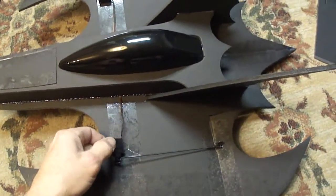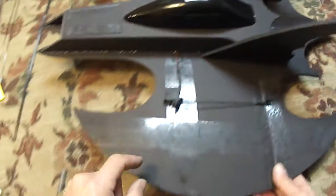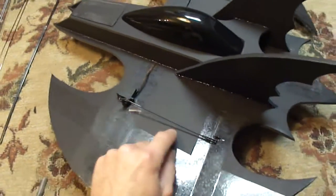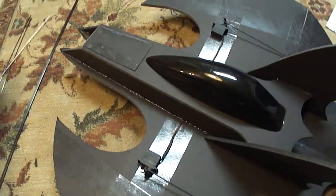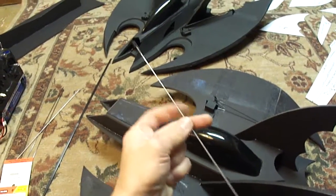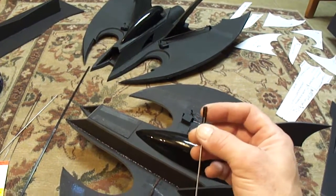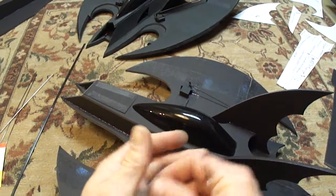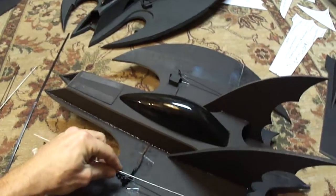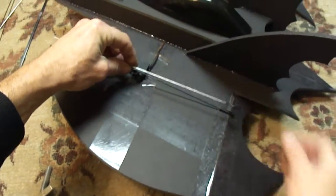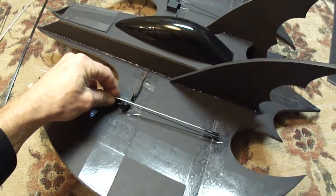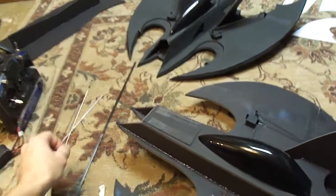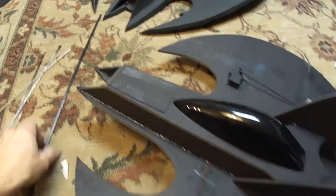I went ahead and lined up my servo where I thought I was going to need it. And we got these control rods that I pick up at the hobby store. It's already got a little clasp on the end for your horn. And I went ahead and found the size I needed. Just kind of set it up there, made some marks on it, cut it down to the size I needed.